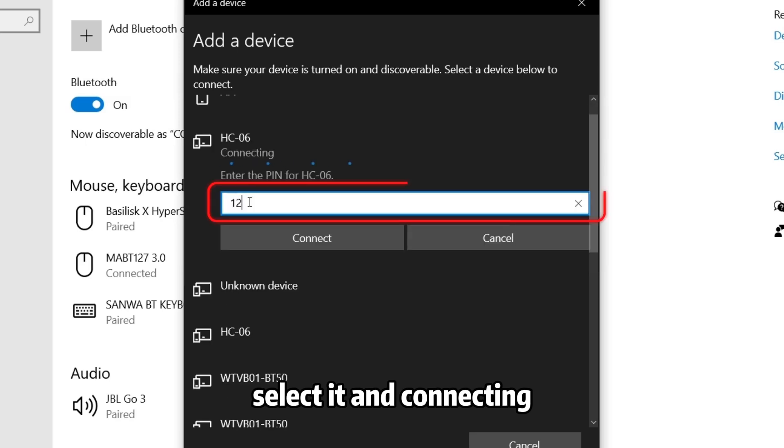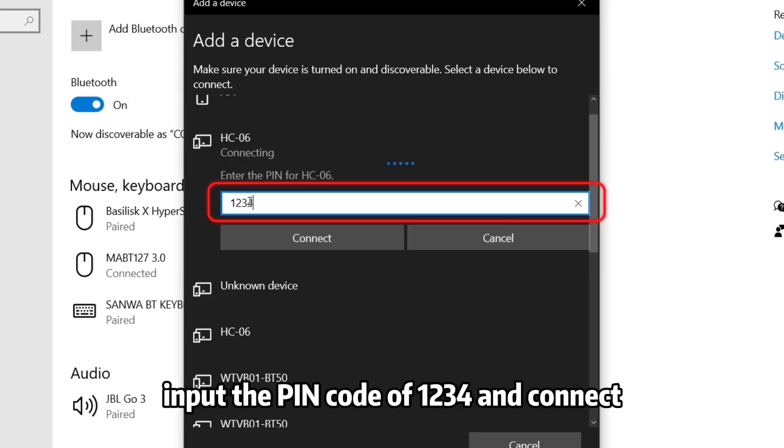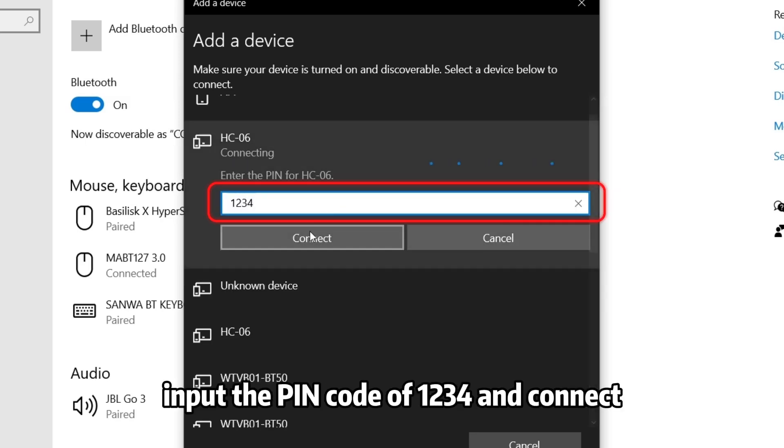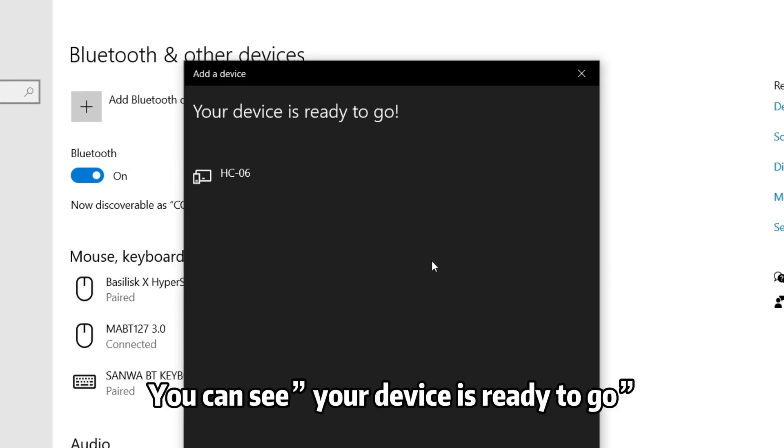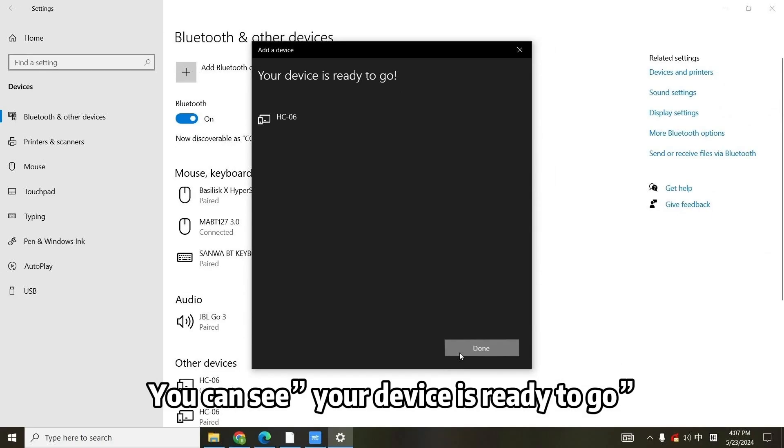Input the pin code of 1234 and connect. You can see your device is ready to go.